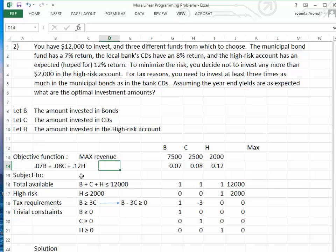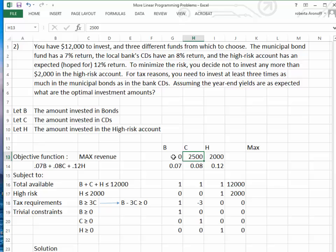All variables B, C, and H have to be positive numbers, so we make them greater than or equal to zero. Setting this up in the spreadsheet, we initialize the values of zeros for all of our variables. The amount invested in the bonds, CDs, and High Risk has to be no less than zero.